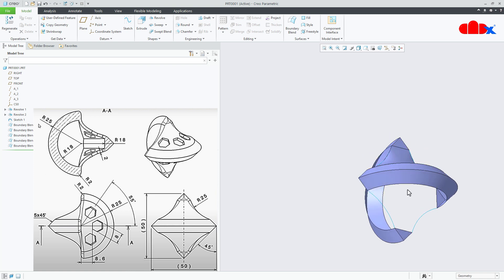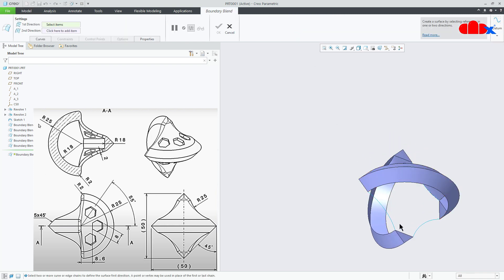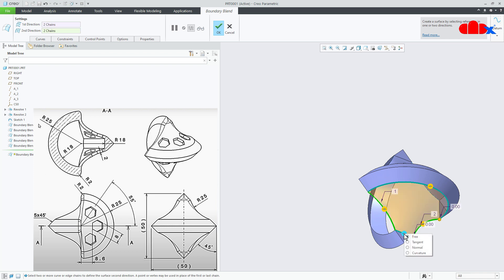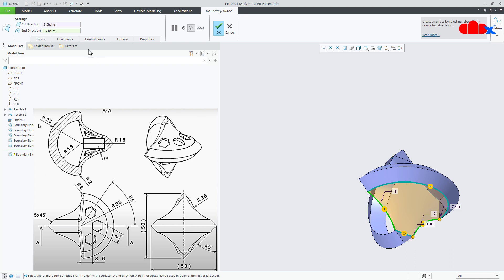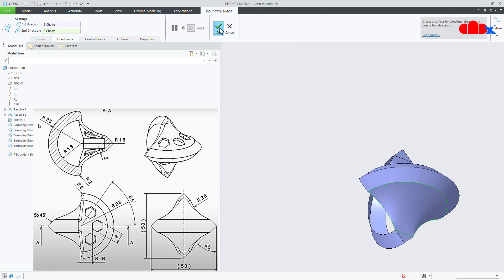Go to constraint direction — for this tangent and for this tangent, change this value to 0.8. Say ok. Same way on this side: go for boundary blend, select this edge first, hold the control key and then select this edge. Go for second direction, select this sketch, hold the control key and this sketch. Make it tangent, change this value to 0.8 and change this value to 0.8. Say ok.